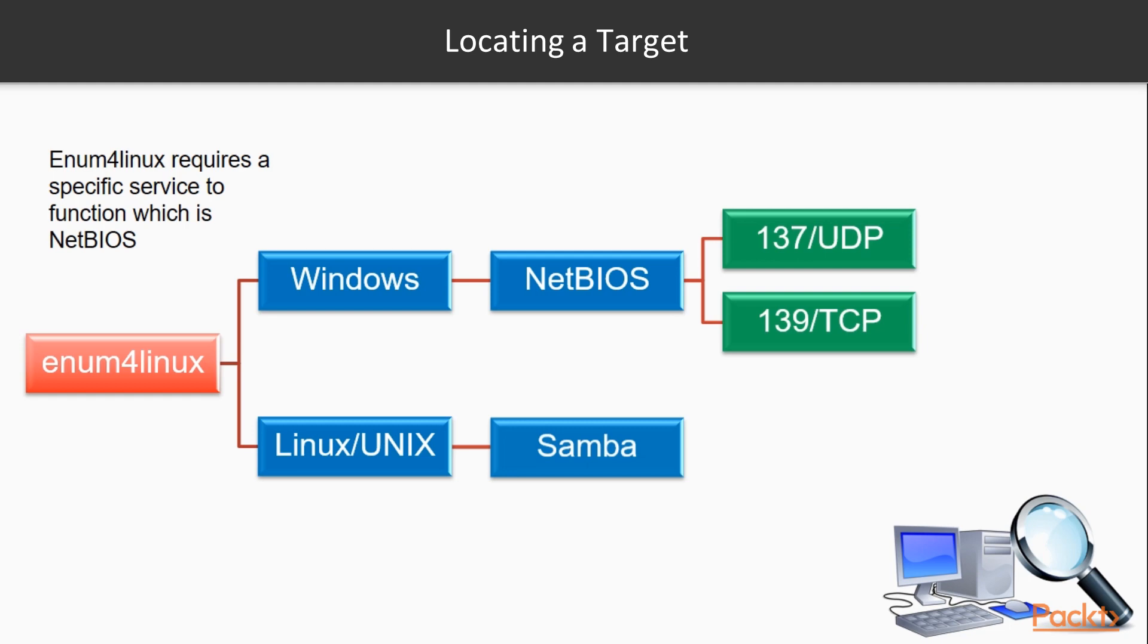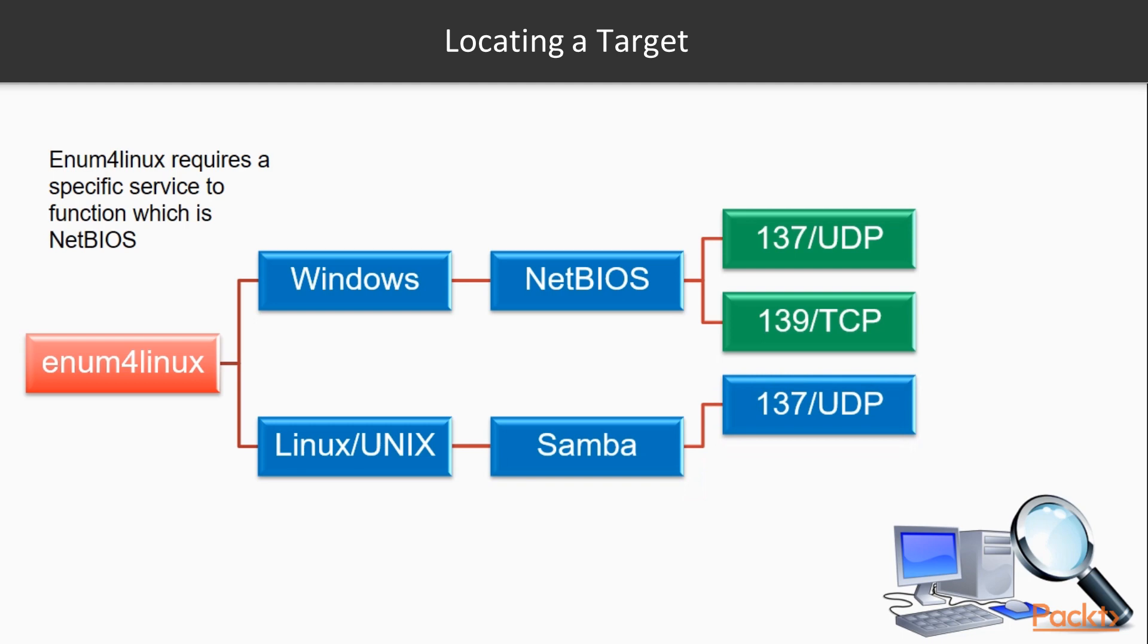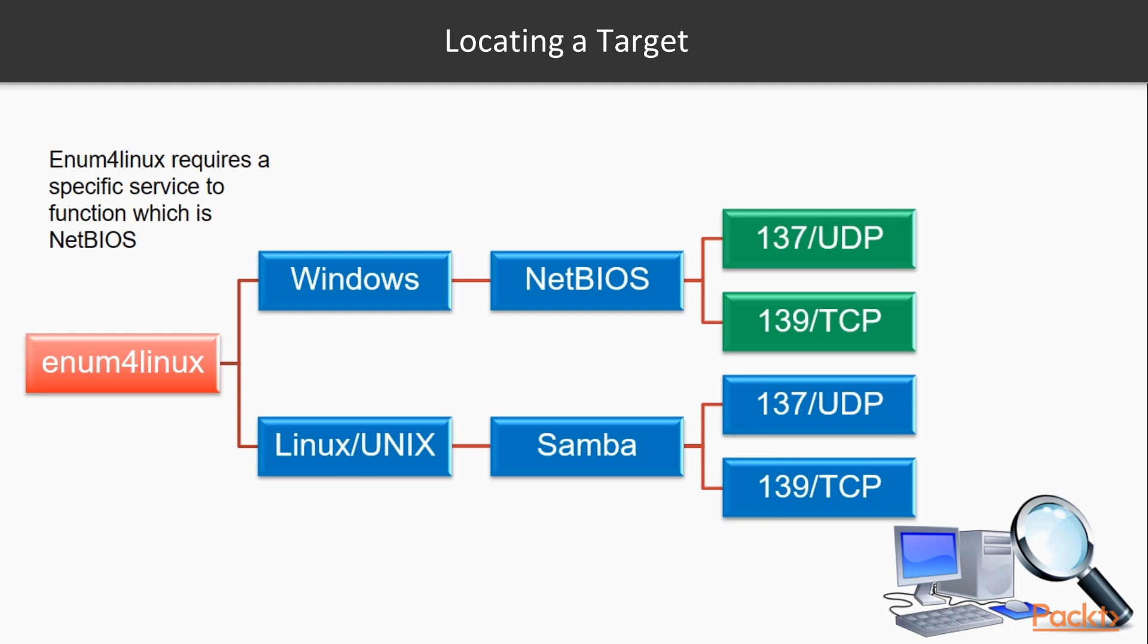If you scan a system using NMAP and you find that you have 137/UDP or 139/TCP, you've got a pretty good indicator that you are ready to go ahead with using enum4linux after you've run your scan.